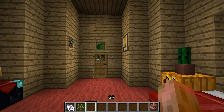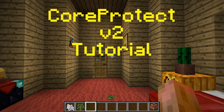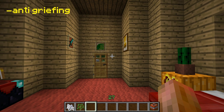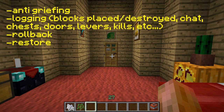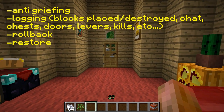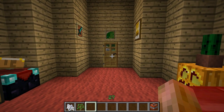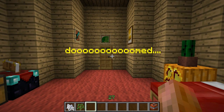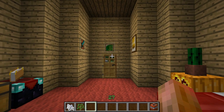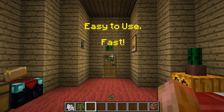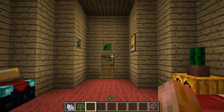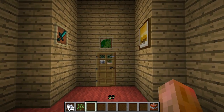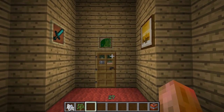Hey folks, your Minecraft Admin here. Today I'm going to teach you how to use CoreProtect version 2. CoreProtect is an anti-griefing, logging, rollback and restoring plugin for Bukkit. I think everyone should have this plugin — if you don't have it, you're doomed. This plugin is super easy to use, it's super fast, and when I mean fast, you'll see later how fast it is.